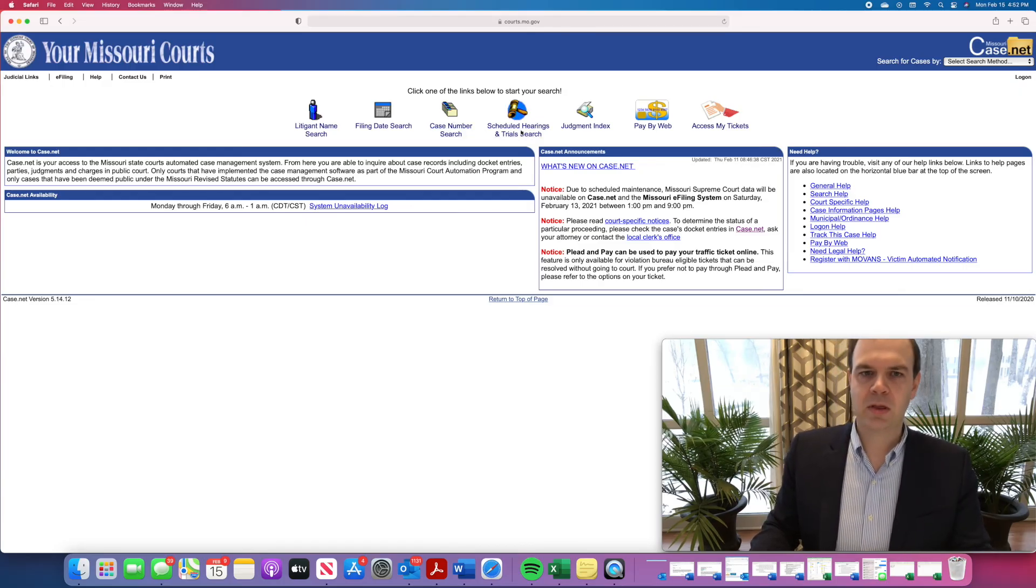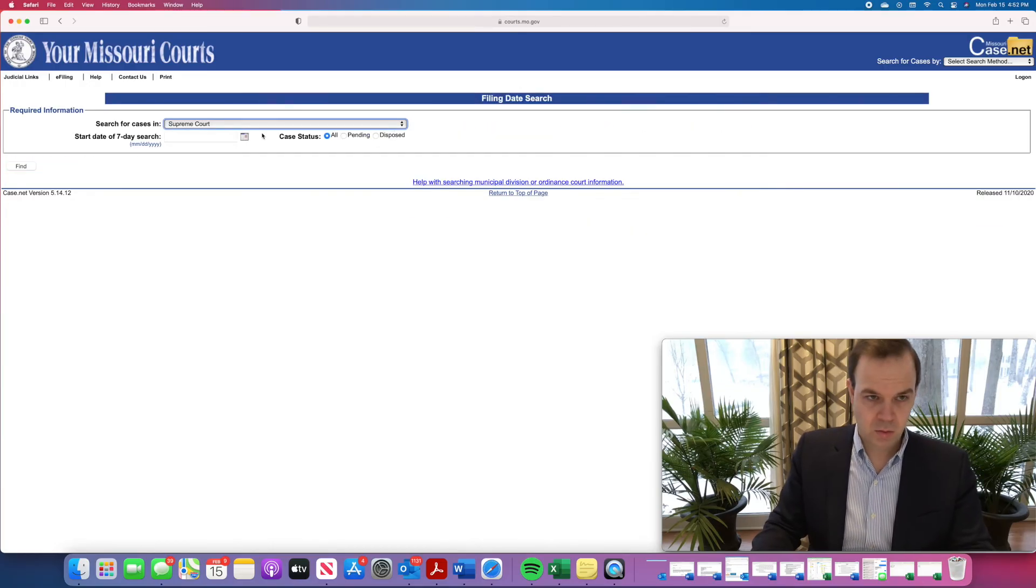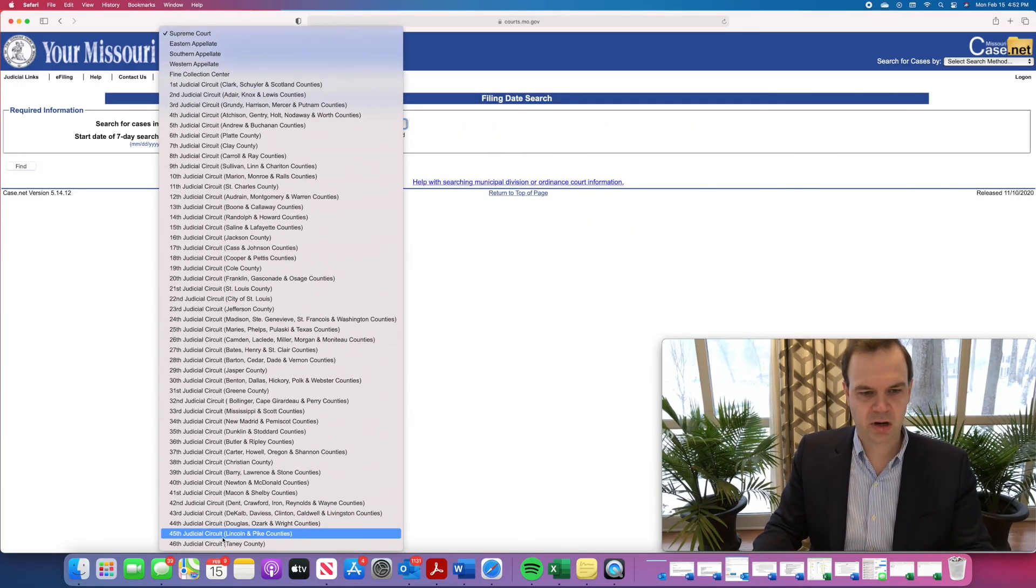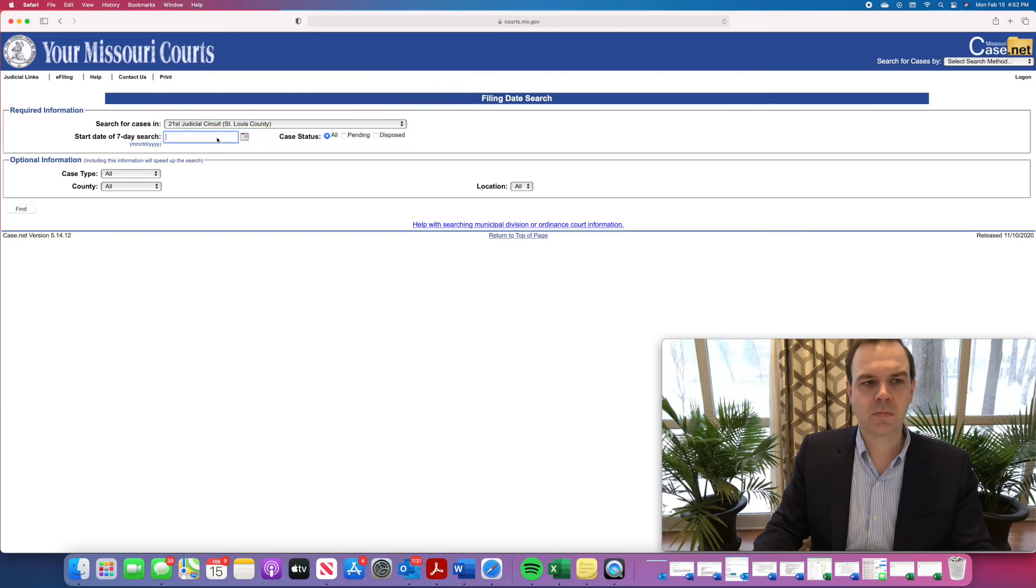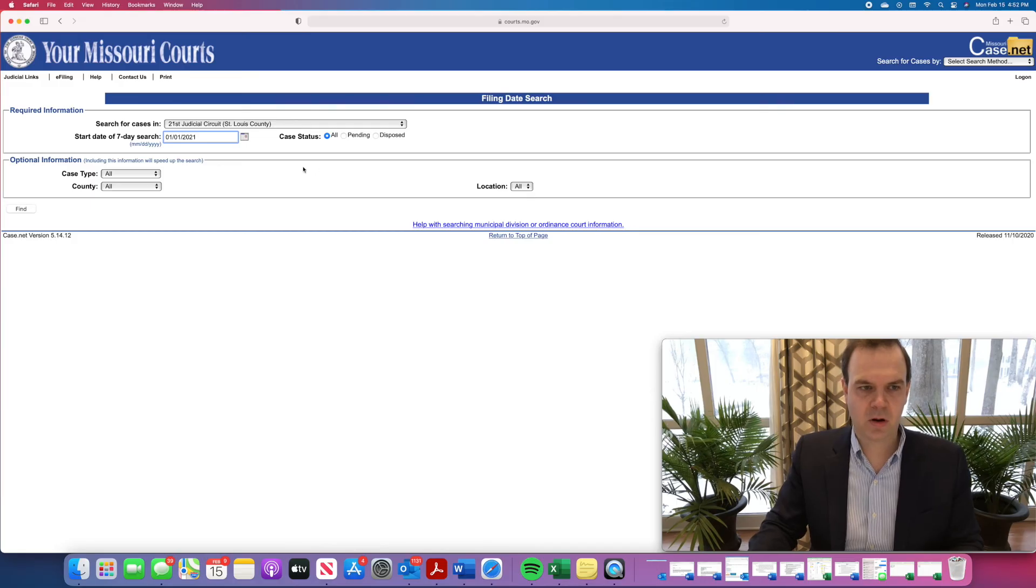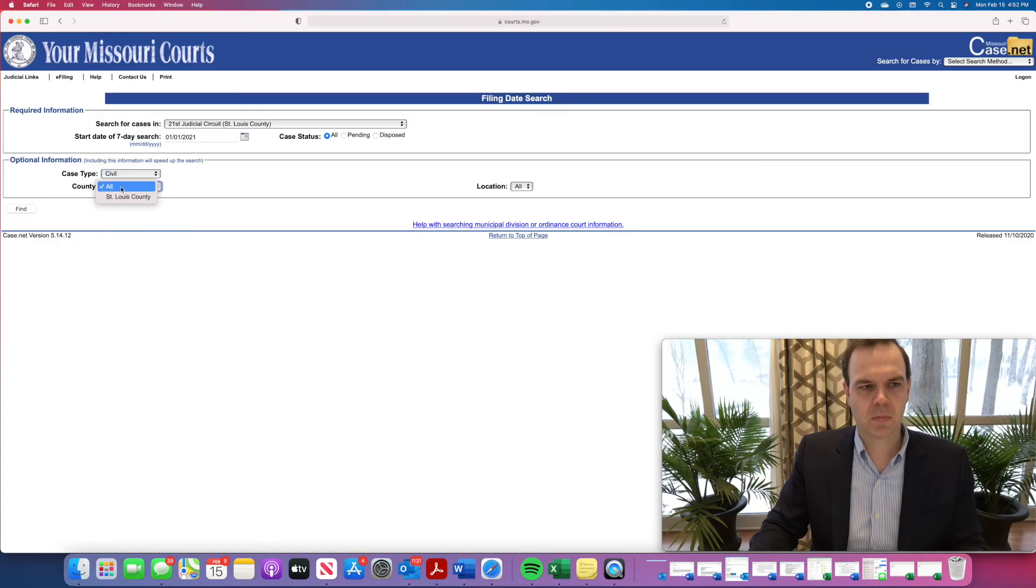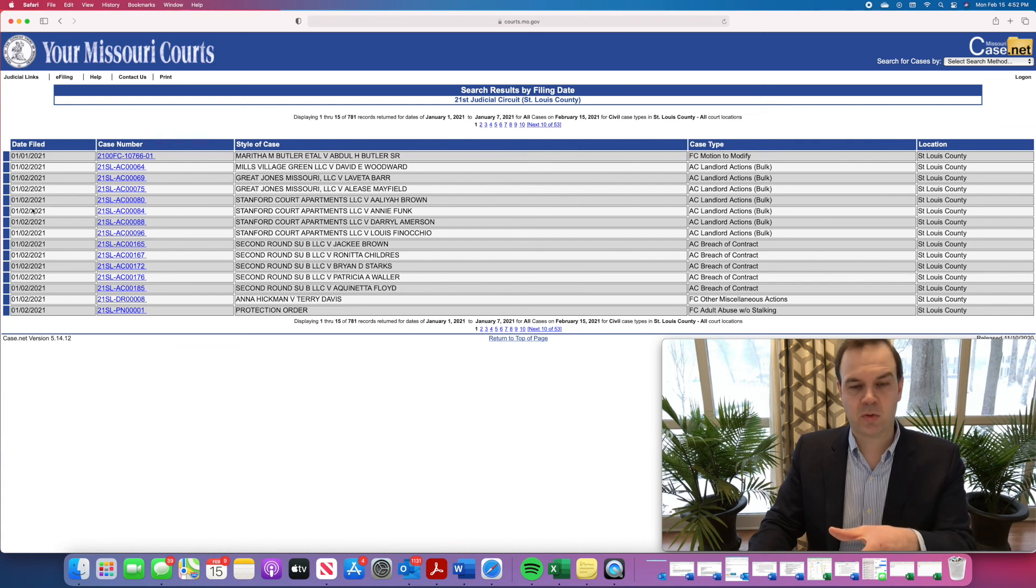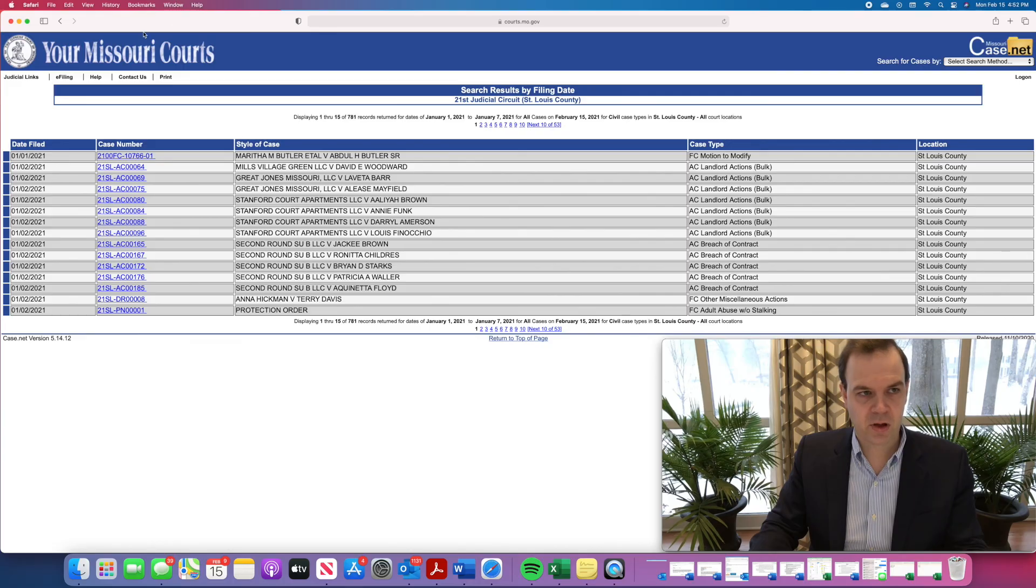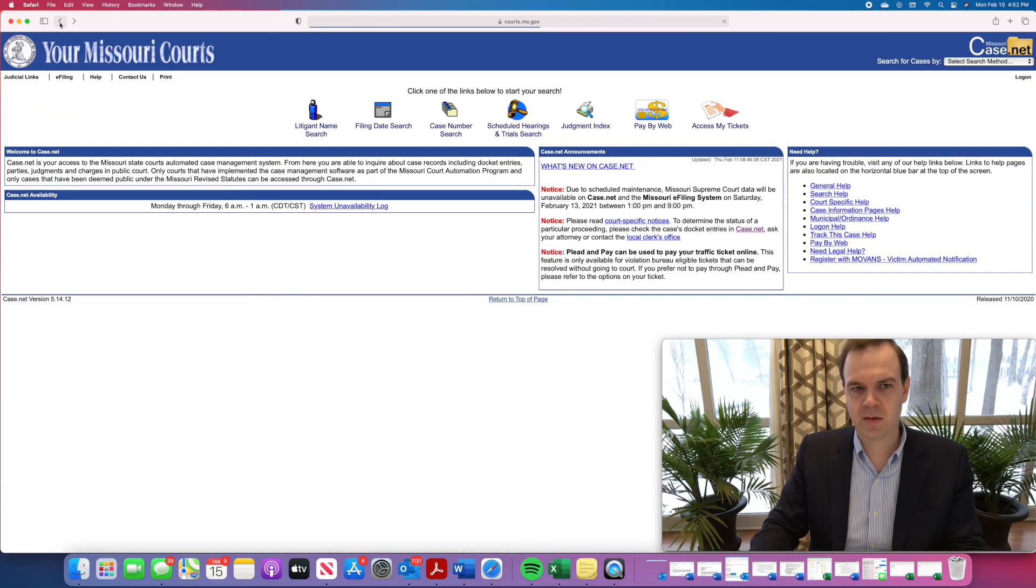The other thing you can do with case number is if you're curious about what cases were filed just generally in a particular place, like for example, St. Louis County, you can do a seven-day search for all the cases that have been pending. And you can narrow it by civil, criminal, etc. And see all the cases that were filed from, in this case, January 1st, 2021 until January 8th. And you can see here there's 53 pages of lawsuits. You can click through each of those, see what they concern. If it's a case that concerns you, again, you can check on the status of it.